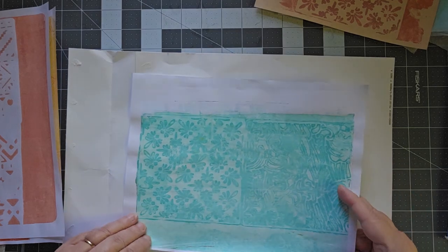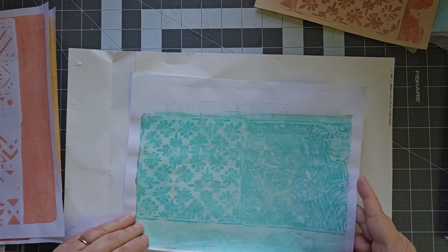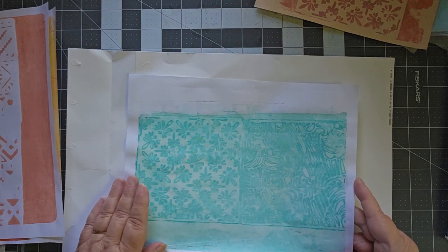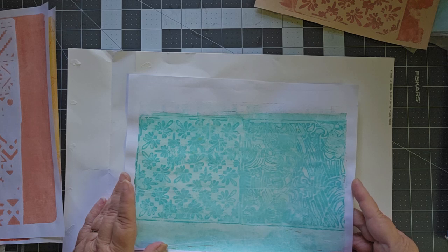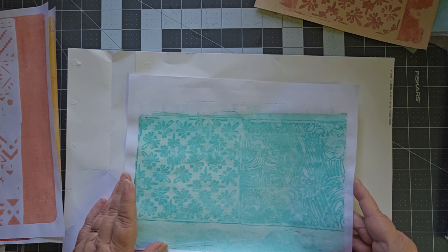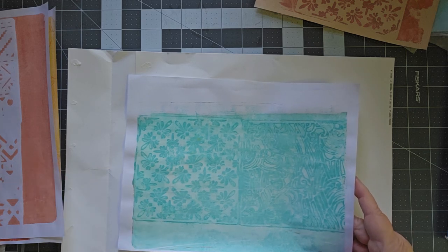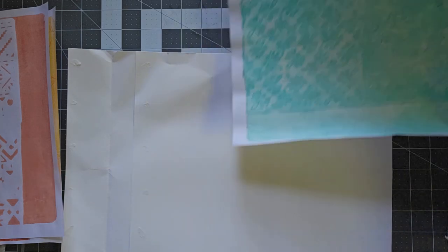This is not part of the challenge. This was just part of me playing around with the teal because I liked teal and it was a brand new bottle and I wanted to see what it looked like.